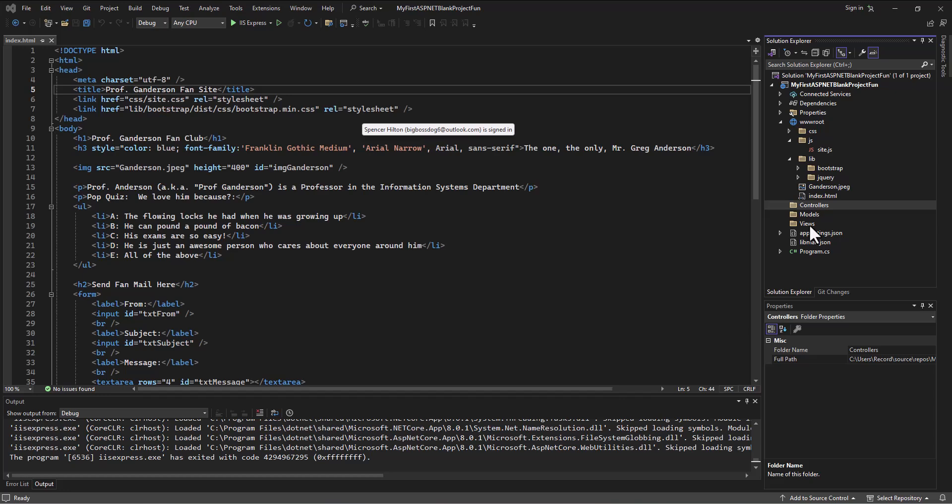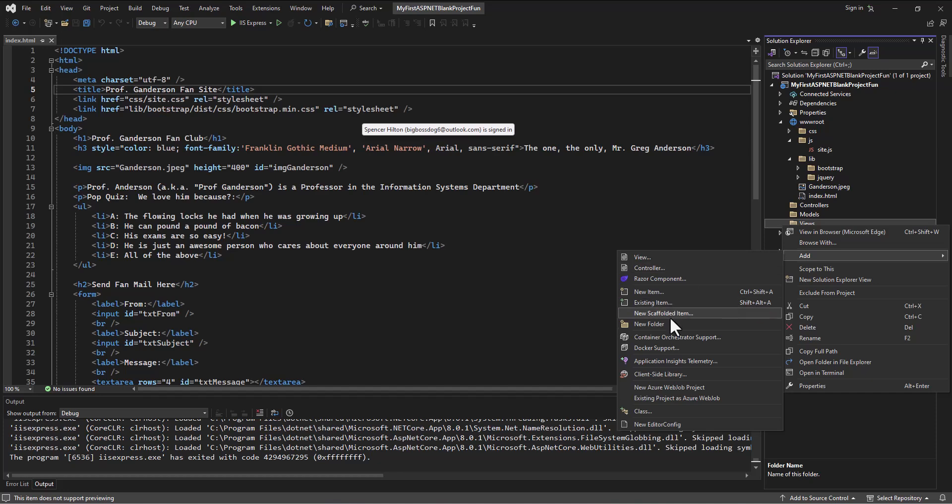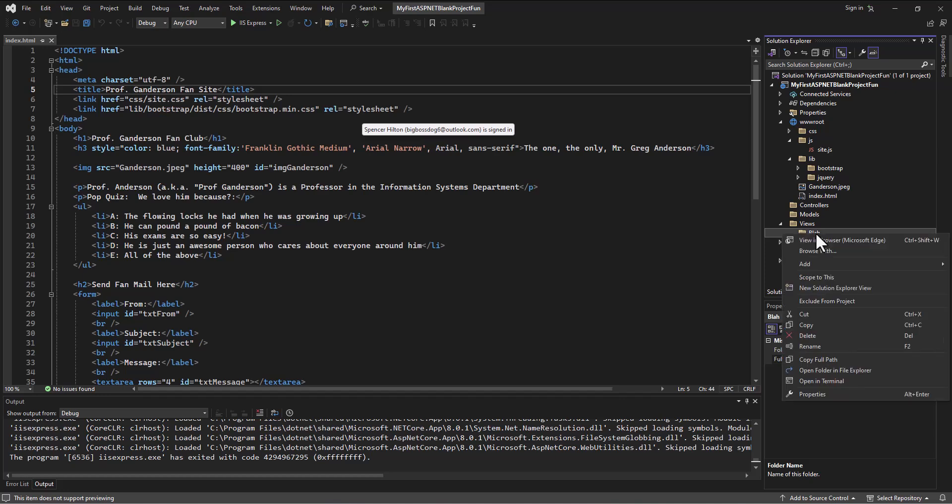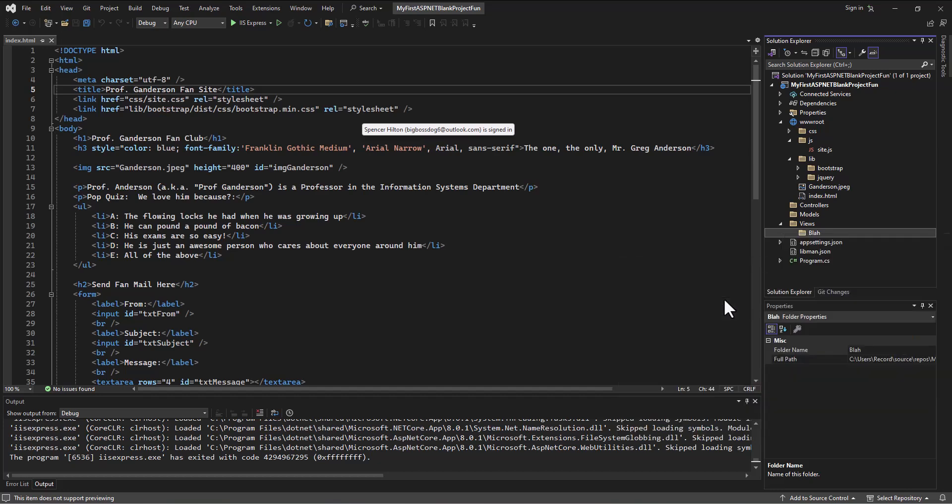Within our views folder, I'm going to create another folder. For now, I'm going to do this on purpose - I'm going to name this blah. Just remember that we named that folder blah. Then inside that folder, I'm going to right-click and say add, and then I'm going to say new item.